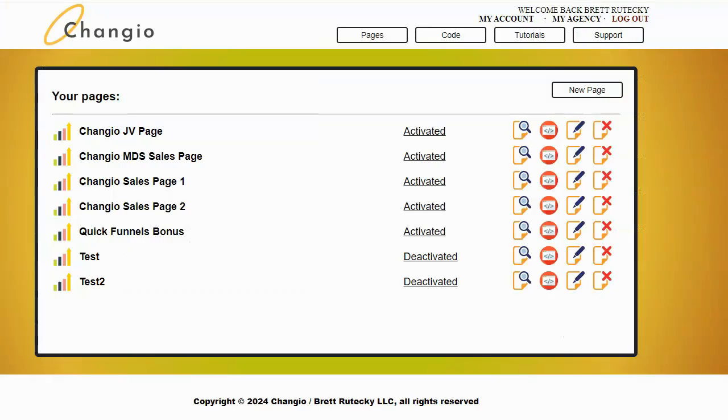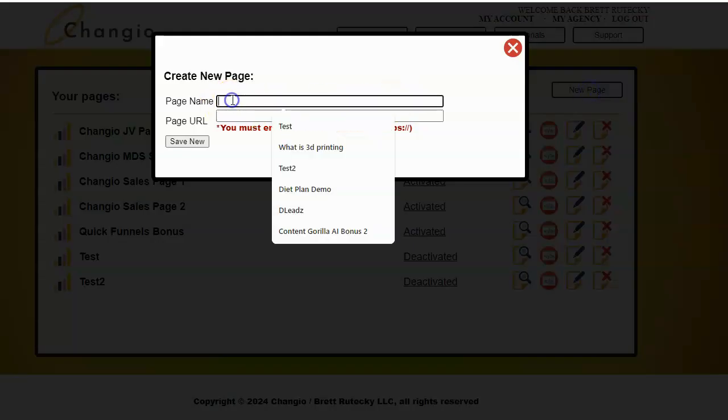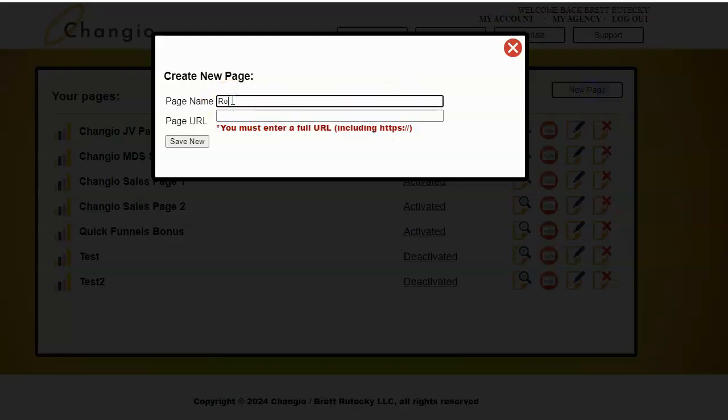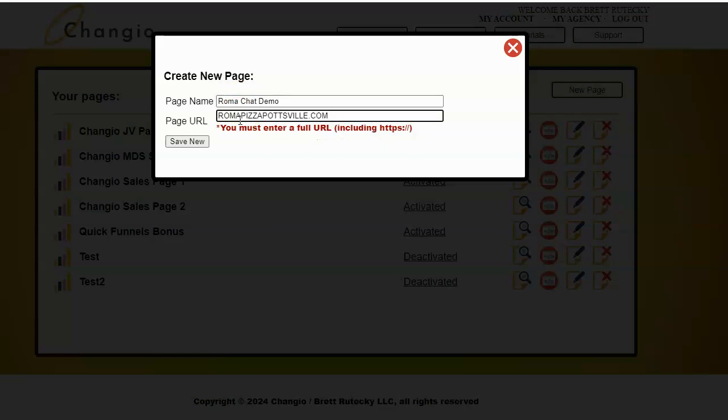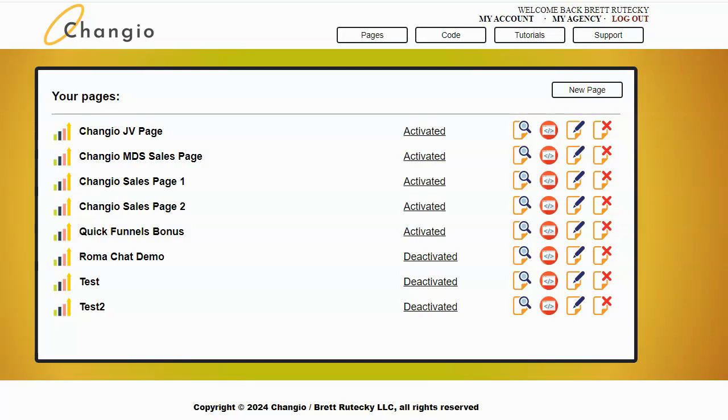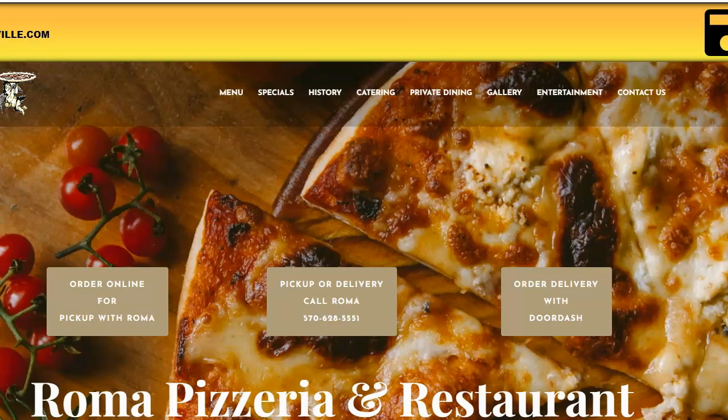So this is my Change.io software. It's a software that I created that allows you to edit any website, even websites that you don't own. So what I'm going to do is go ahead and click on new page and I'm going to call this Roma Chat Demo. I'm going to go ahead and enter in the URL for that website for that particular restaurant. And I'll click on save new. Okay, you can see it's created a new page, so I'll go ahead and edit it. This will take me into the page editor and I can now edit that restaurant's website inside of this system.